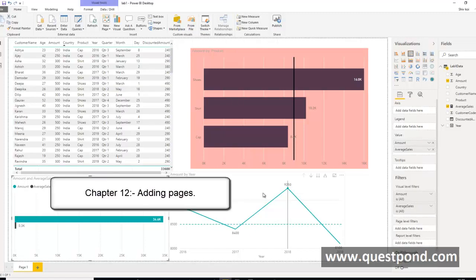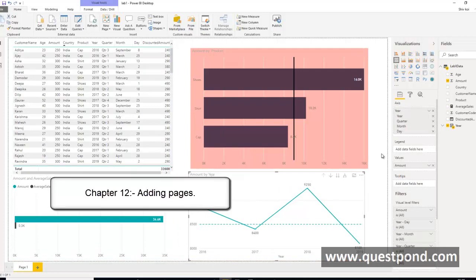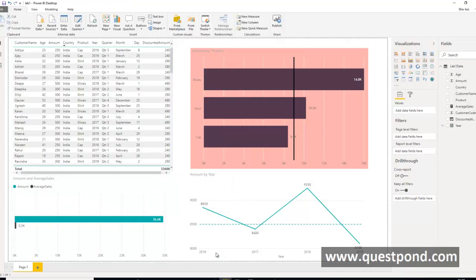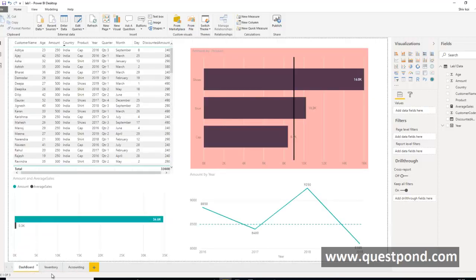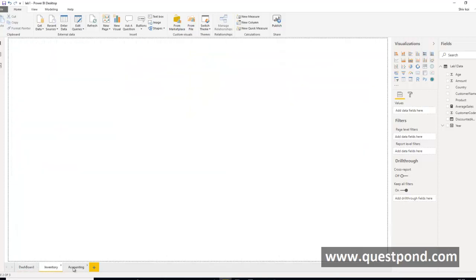When you work with big reporting projects you end up with a lot of reports, and fitting all reports on one screen is very difficult. Power BI has a concept of Pages. Down below you can click the plus sign and add pages — for example, a dashboard page, a bar charts page, an inventory report page, and an accounting report page. It is better to organize big reporting projects into pages rather than fitting everything on one screen.